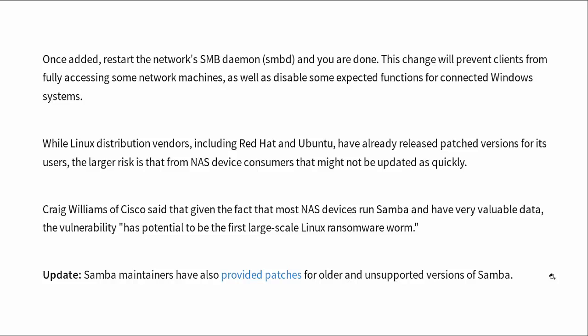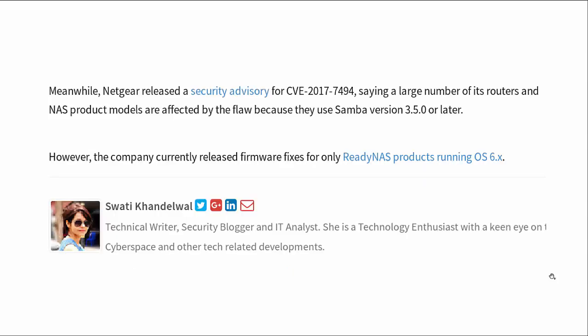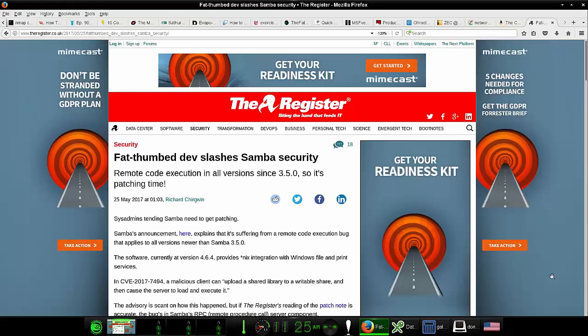Netgear released a security advisory saying a large number of its routers and network attached storage product models are affected by the flaw because they use Samba 3.5 or later. But the company currently released firmware fixes for only the ReadyNAS products running OS 6.x.